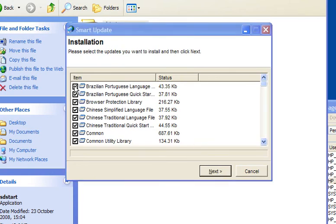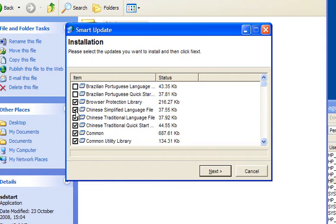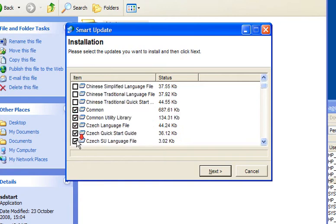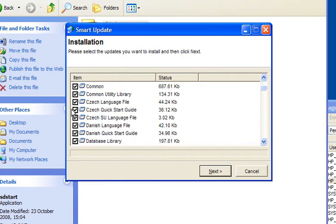Now, if you want multiple languages, leave them ticked. But for most cases, just pick your language.